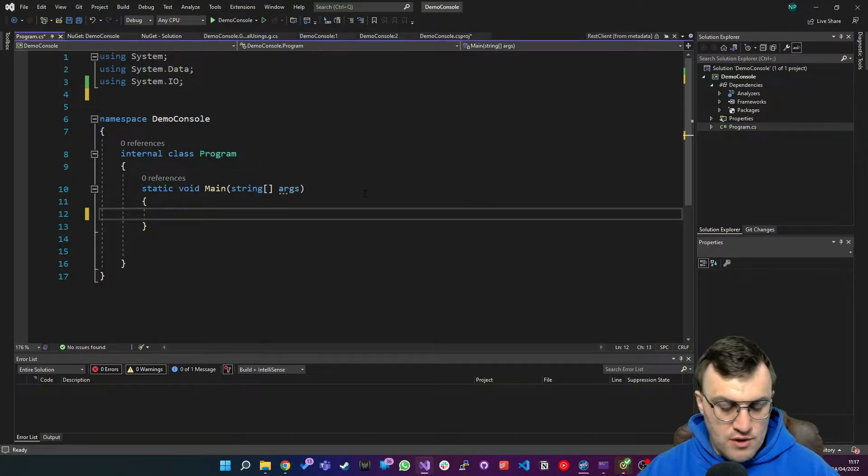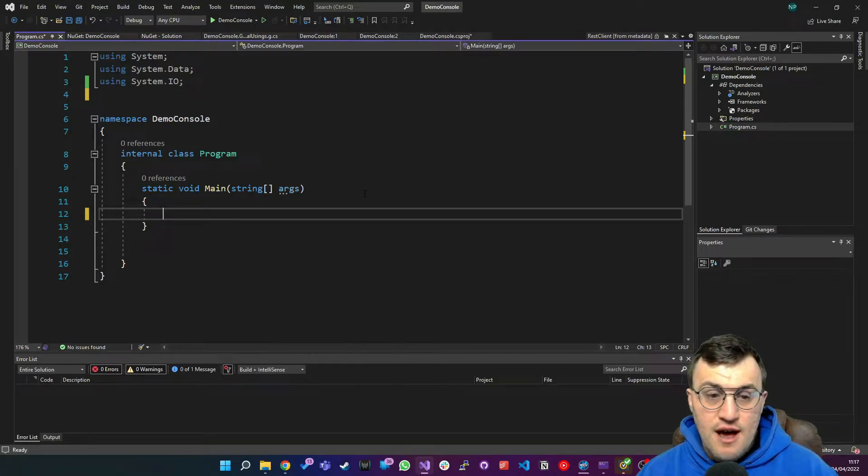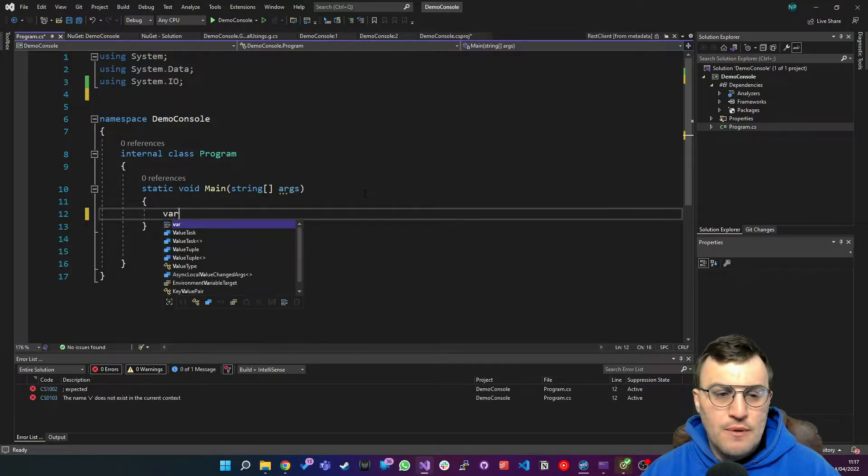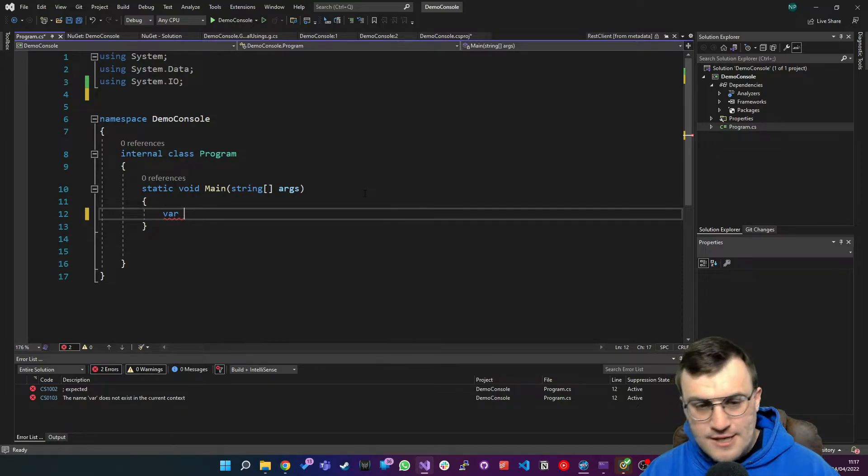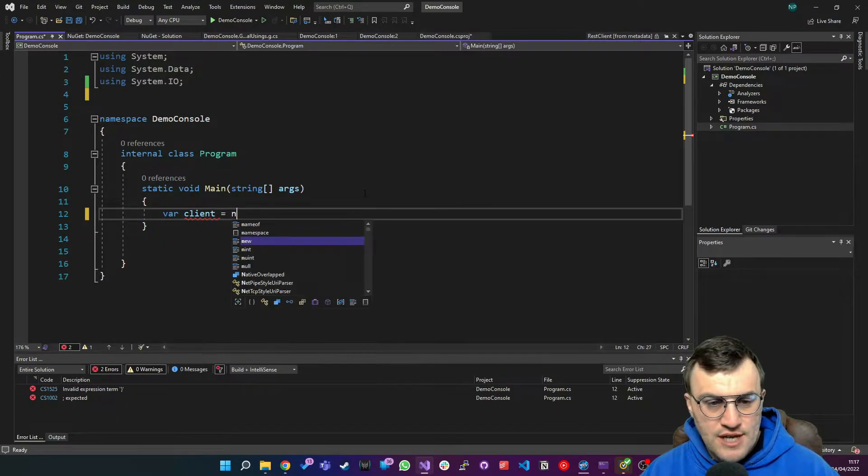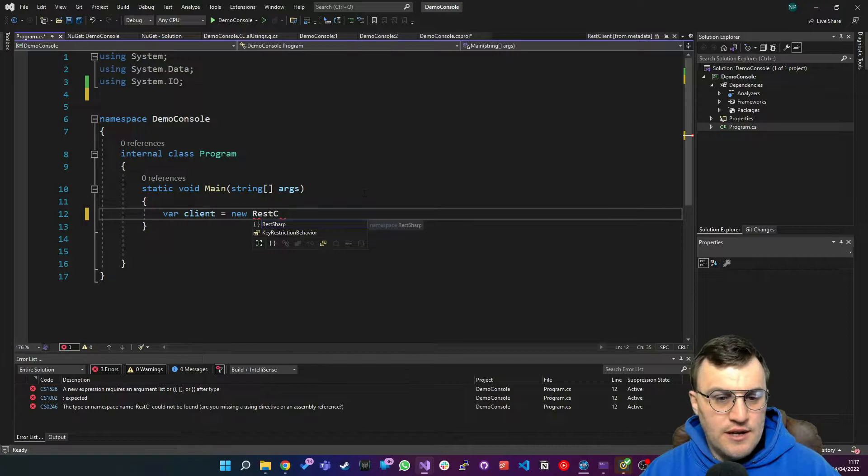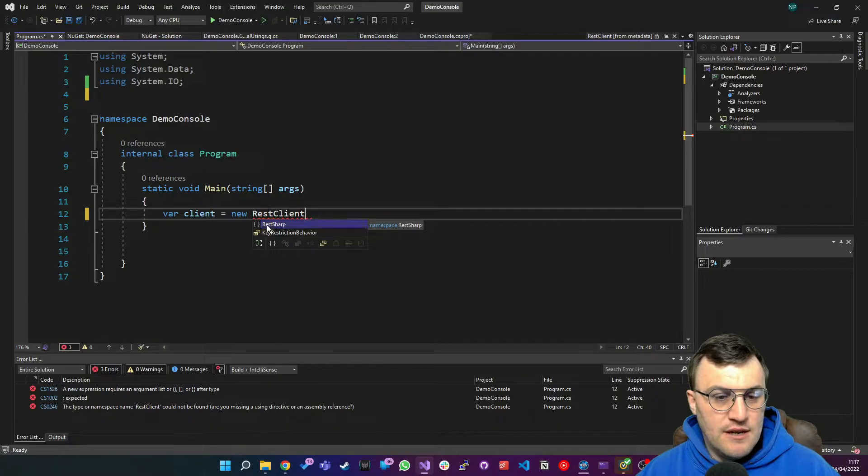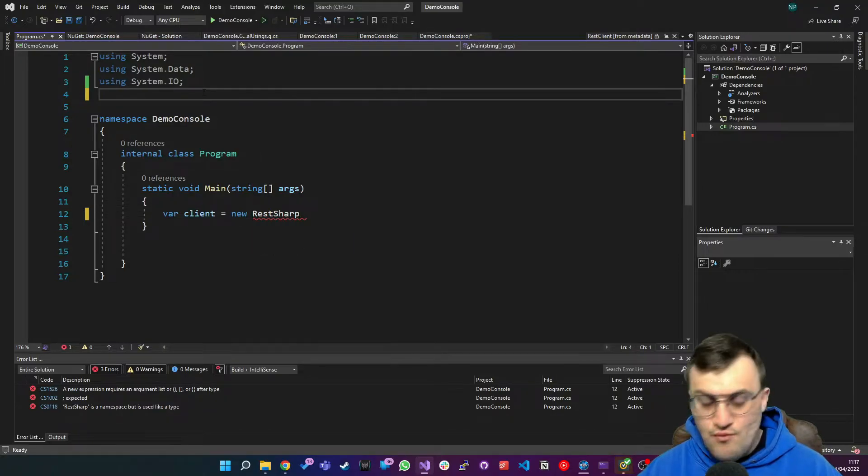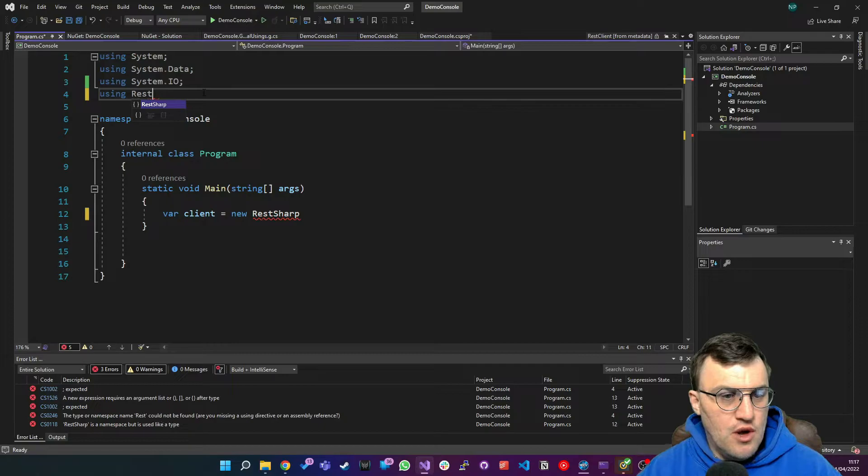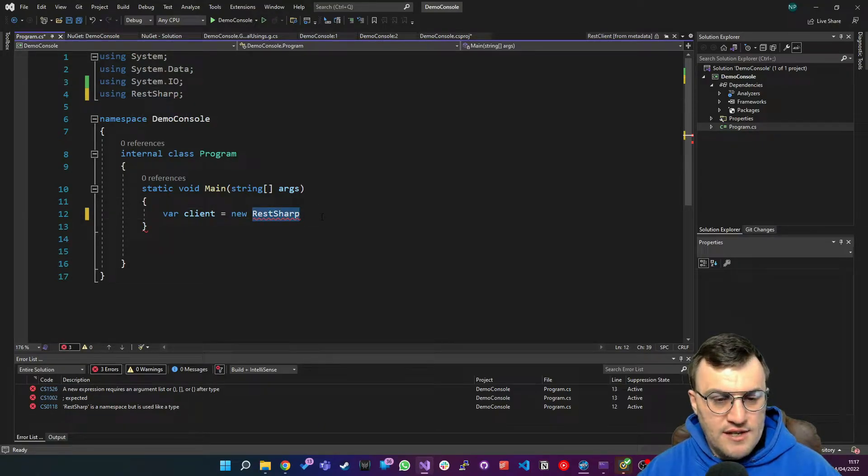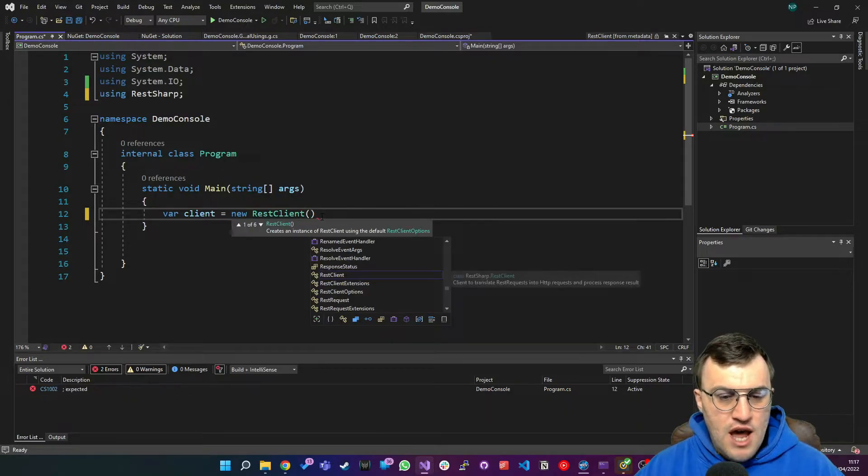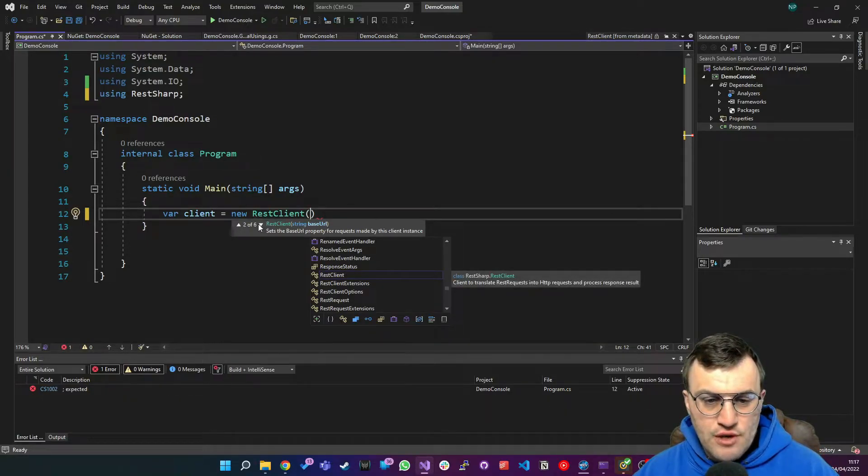So the first thing I want to do is I want to initialize an instance of a RestSharp client. This is very simple and it's kind of similar to the HTTP client implementation. We just create a variable which is a new REST client. And as you can see one of the things I've missed is implementing is using the RestSharp library. So I'm going to just say using RestSharp and then I can say new REST client.